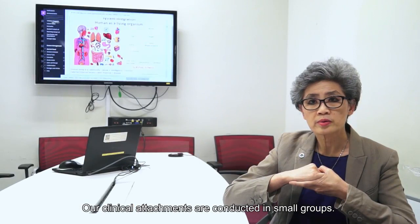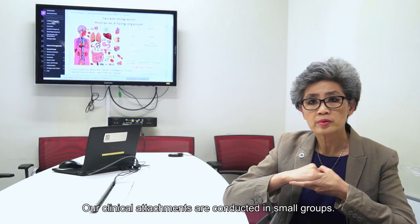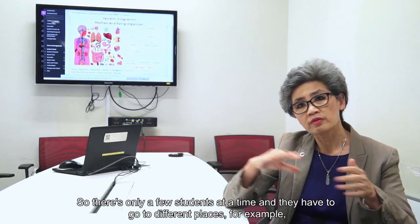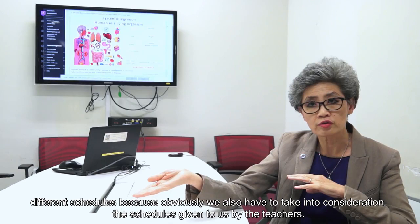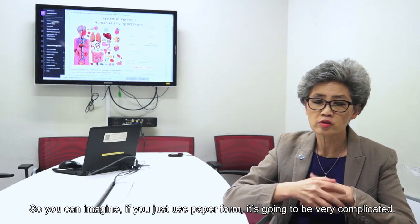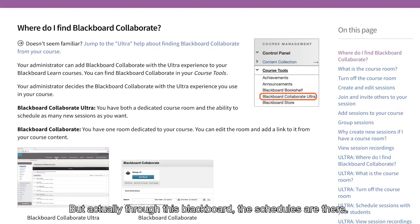Our clinical attachments are conducted in small groups, so there are only a few students at a time, and they have to go to different places on different schedules, taking into consideration the schedules given to us by the teachers. Through Blackboard, the schedules are posted and immediately on an online basis we know how many sessions have been taken up.